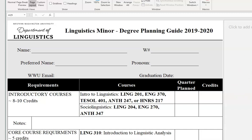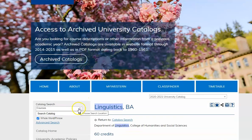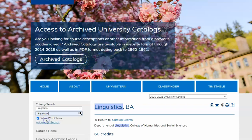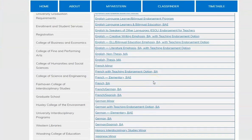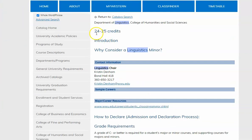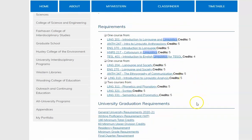Let's go back to Western's catalog and search for the linguistics minor requirements, always making sure we are in the correct catalog year. Go to programs, type in linguistics, and press enter. Here's the linguistics minor link. The linguistics minor has a requirement of 24 to 25 credits. The required courses include an introduction to linguistics course, a language and society course, and two more upper division courses from the provided list.